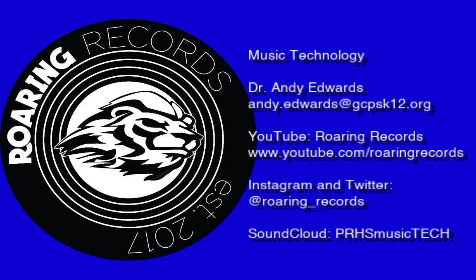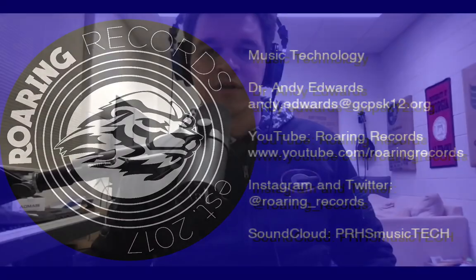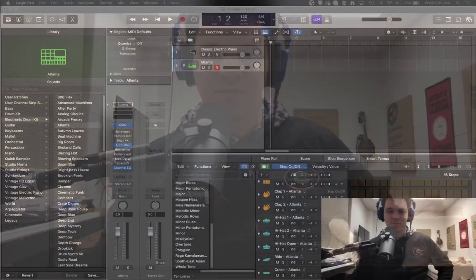Hello everyone and welcome to another Roaring Records tutorial. Really excited to be bringing to you some information about the Step Sequencer in Logic. I don't know if this is something you're familiar with or not. It's been one of the more recent editions but it's been out for a while now. So I just want to show you some tips and tricks with using the Step Sequencer.